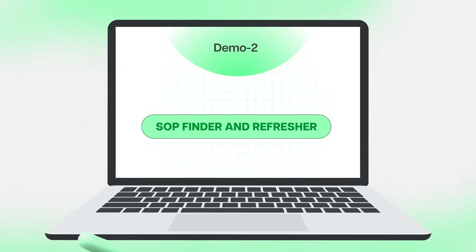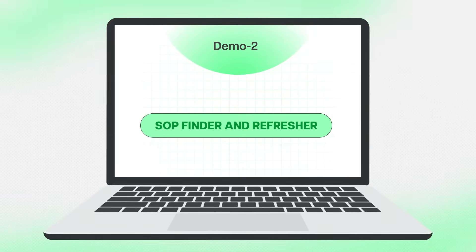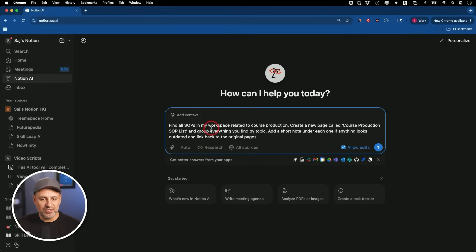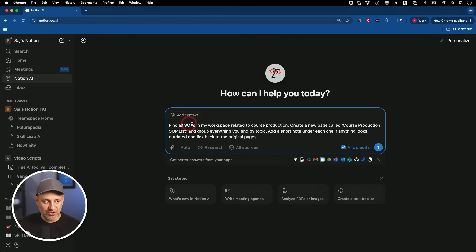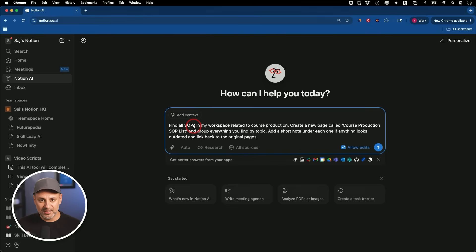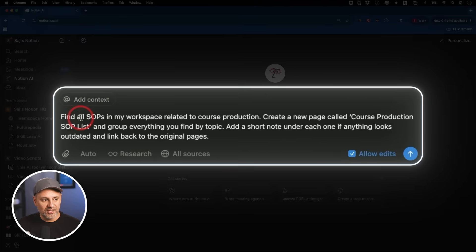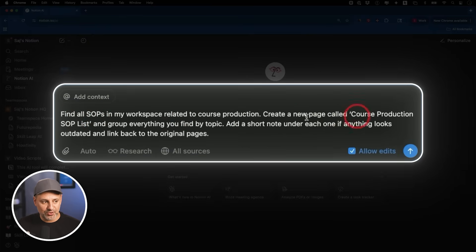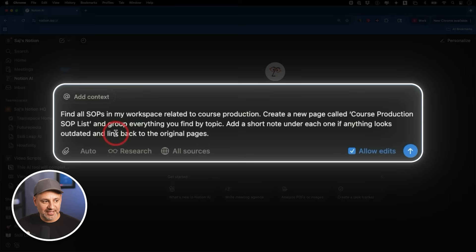Now the second demo I want to show you, I call it the SOP finder and refresher. Basically what it does is the Notion AI agent could find any SOP that is relevant to the topic I'm searching for. In this case, it's about our course production workflow. We have multiple instructors, so I've documented exactly how we create courses from video uploading to publishing everything, all the steps are created. But I want to make sure they're up to date and I want to make sure I have them all in one place so I could easily onboard someone in how we do things when I bring on a new instructor here. So for this one, I actually wanted to keep my prompt simpler because the Notion AI agent will still create a plan and do a pretty good job. So I have a simple prompt sometimes, and sometimes I really spell out what I want done if I know what I want done very specifically like the previous prompt. But this one says, find all the SOPs in my workspace related to course production. Create a new page called course production SOP list and group everything by topic. Add a short note under each one if anything looks out of date and link back to the original pages.